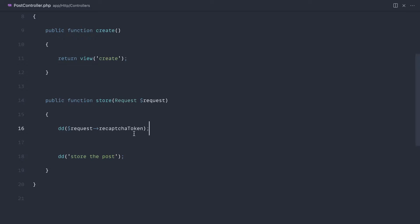So now that we have our reCAPTCHA token, we can use this to send a request through to the Google reCAPTCHA API, get back that information, and determine whether this is a pass or fail.